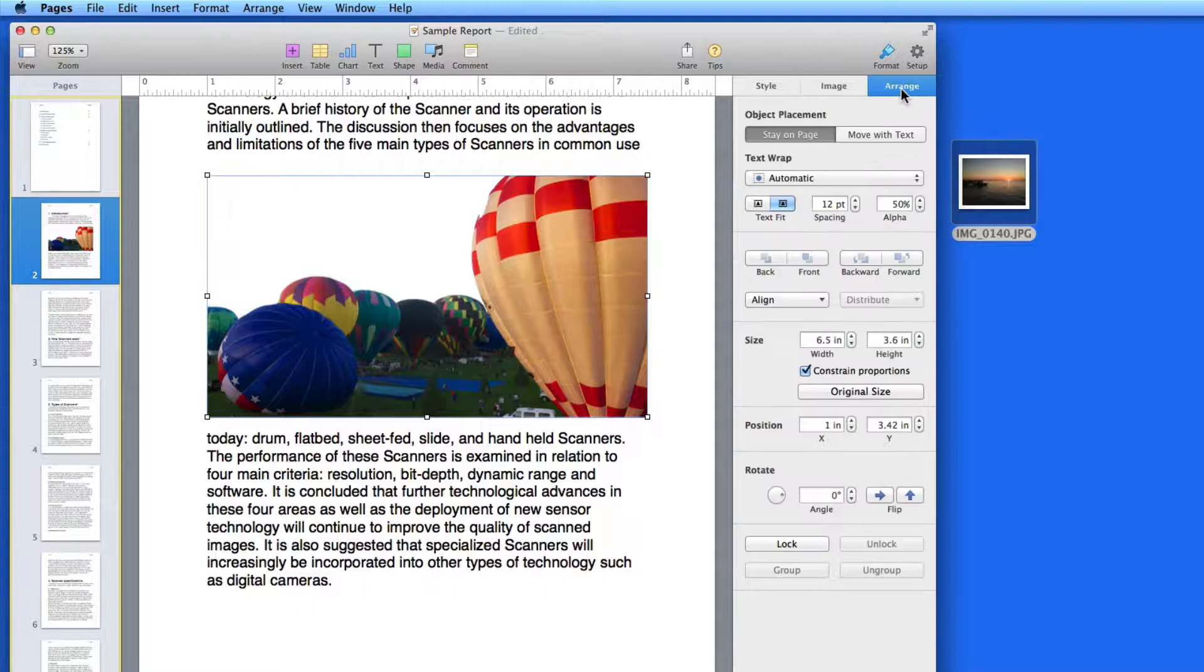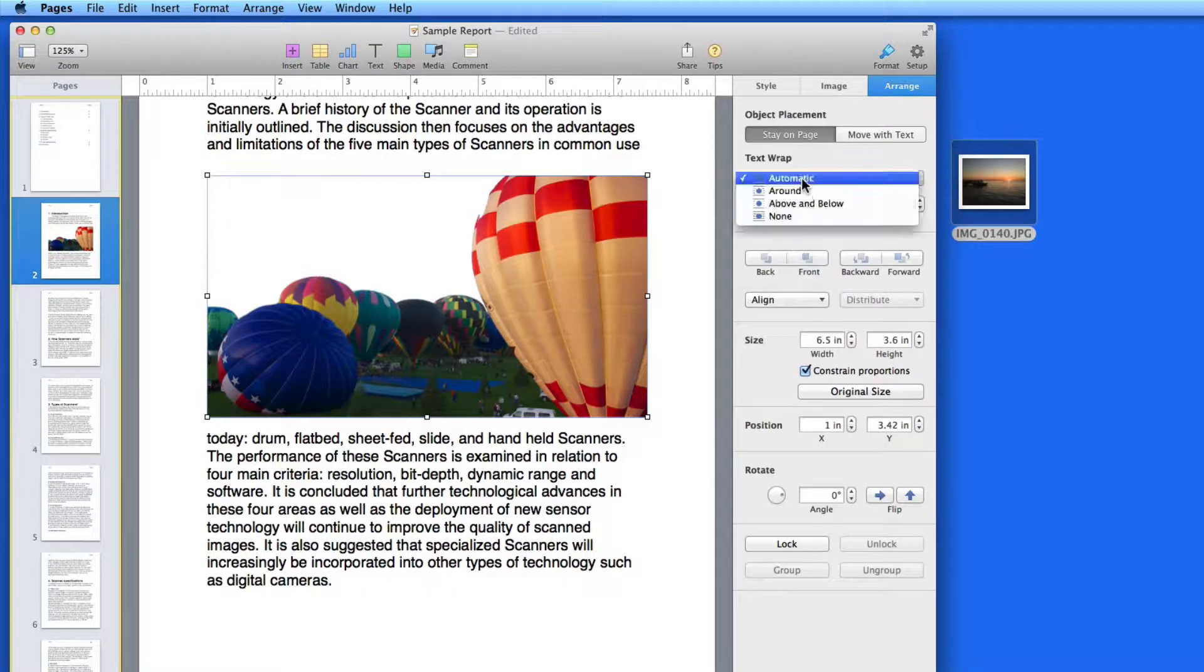From the Arrange pane, I can have the text wrap around the non-transparent areas of the photo.